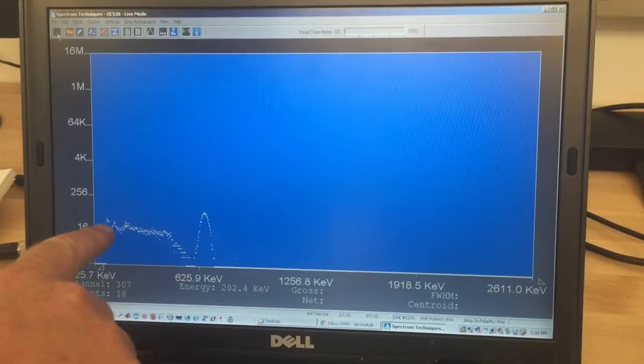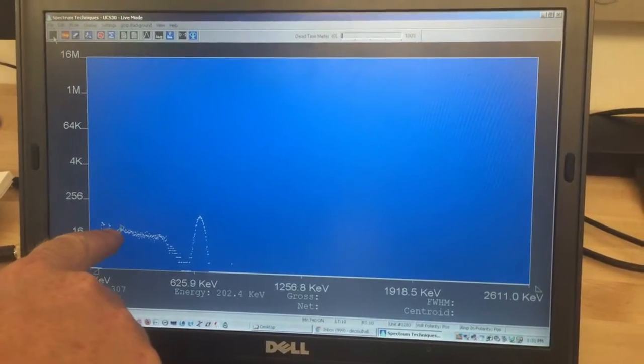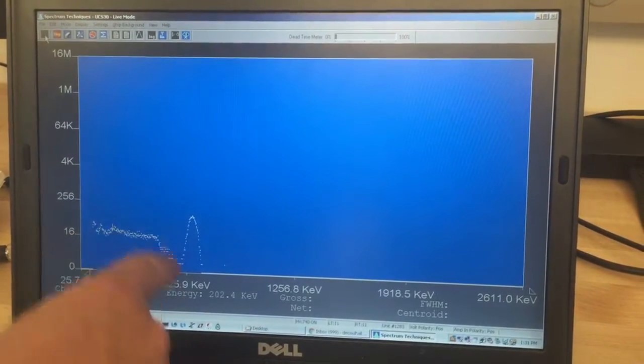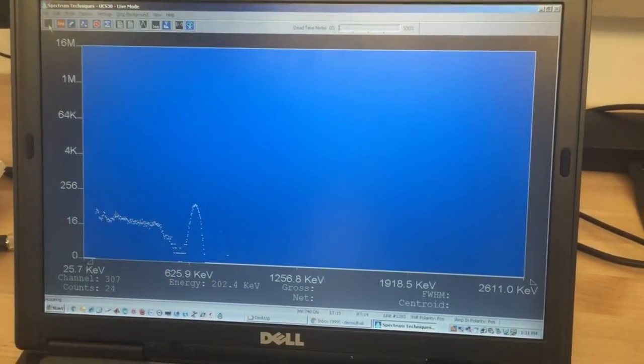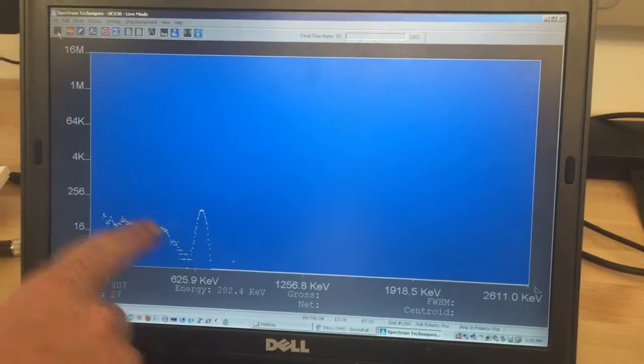Look, there's a plateau and then a sudden drop. Why is this happening? This is called the Compton edge.